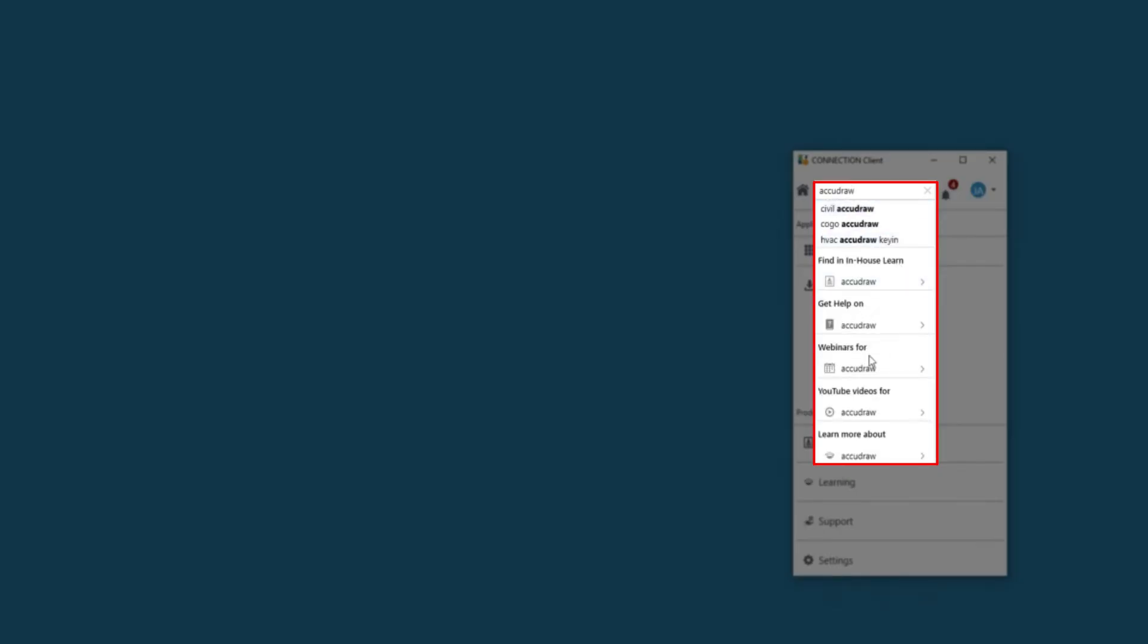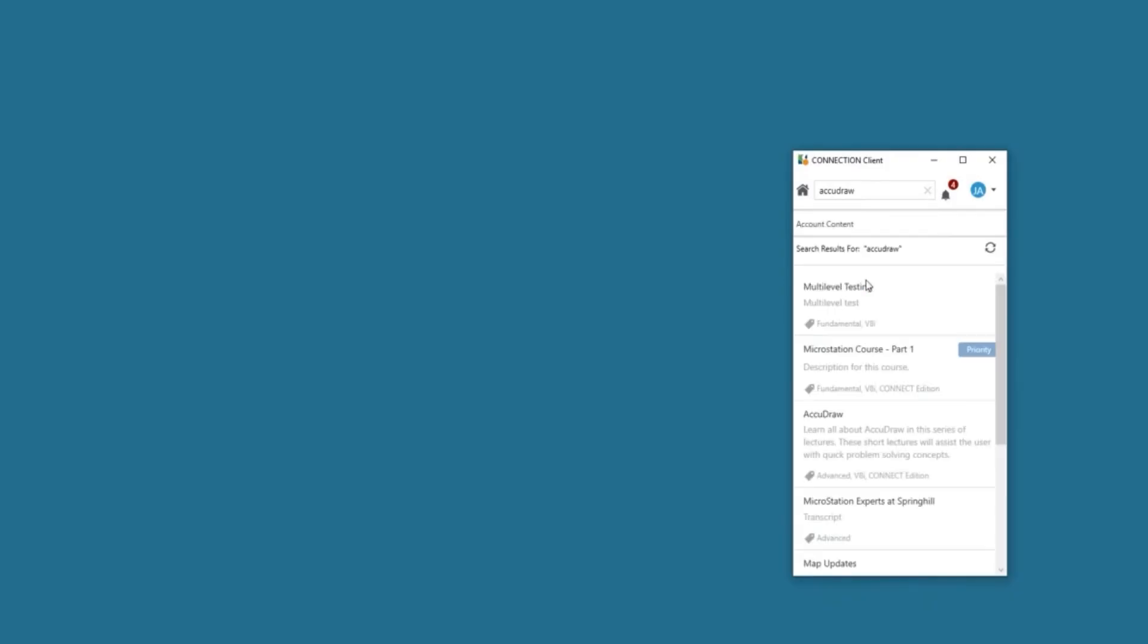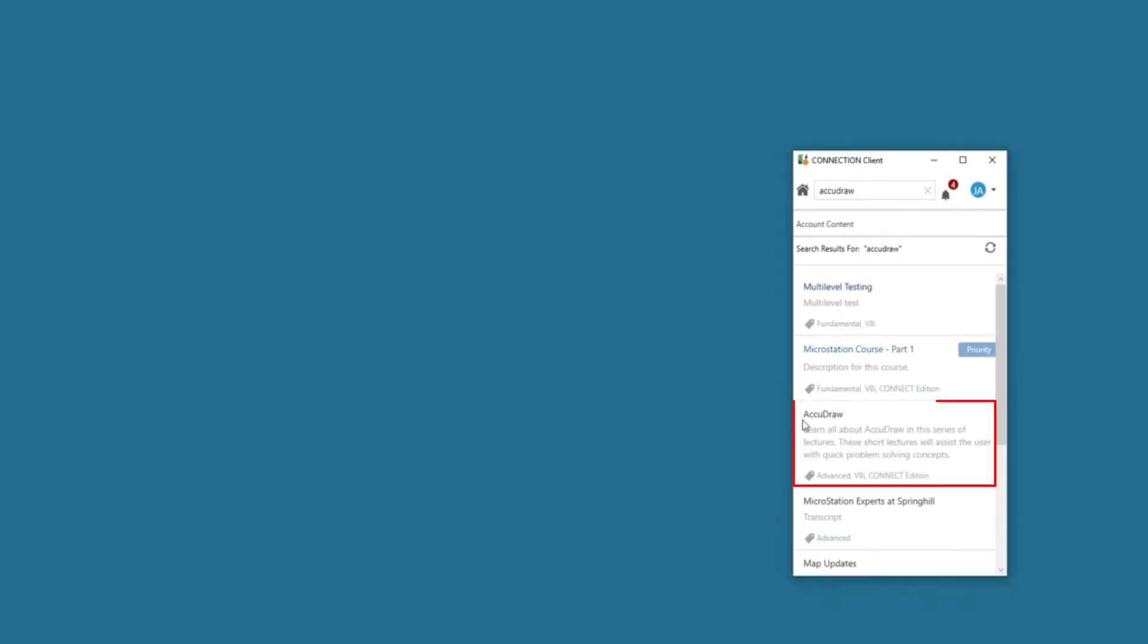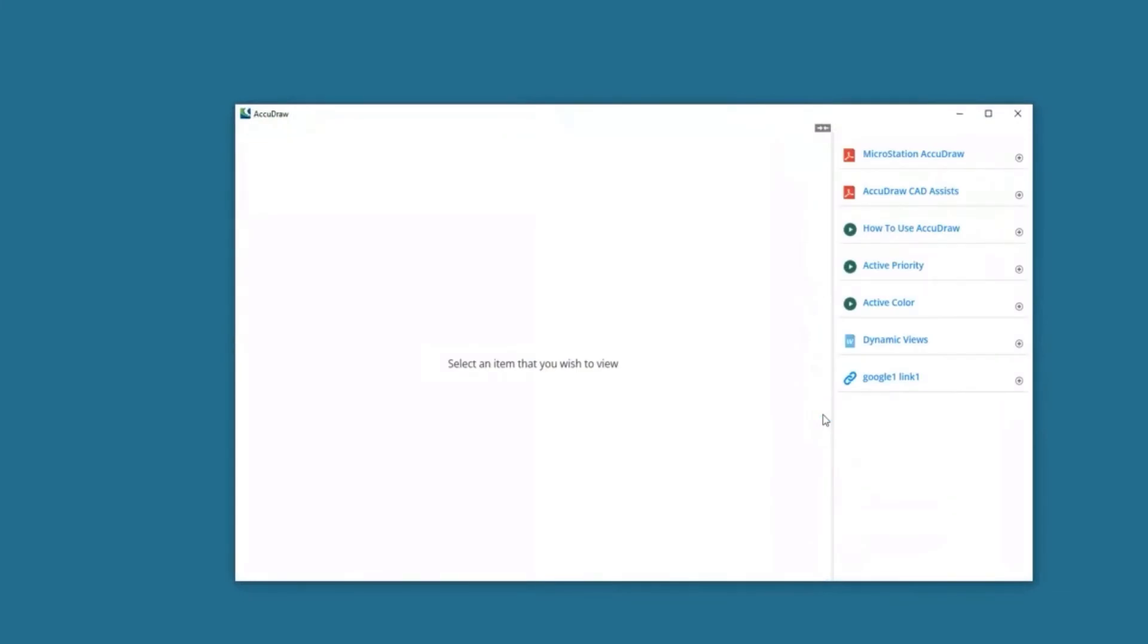As I said, we've got in-house learning, help, webinars, YouTube, etc. Let's click on my in-house learning. And again, it's brought me back to my in-house learning. Okay, so that concludes the introduction to Connection Client.